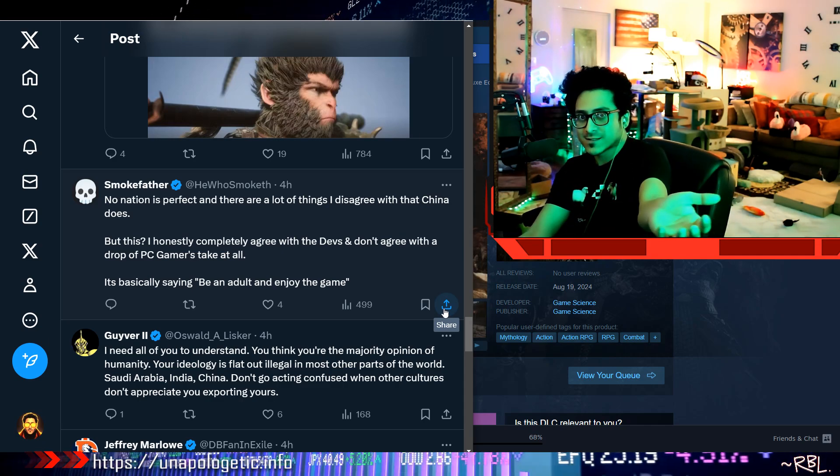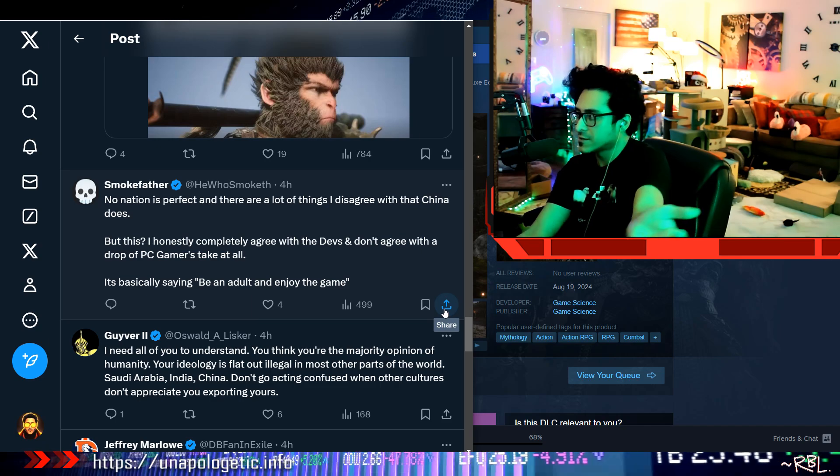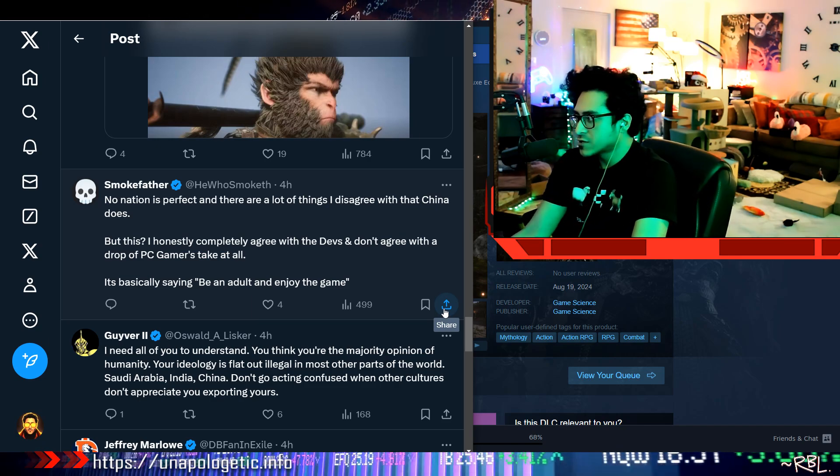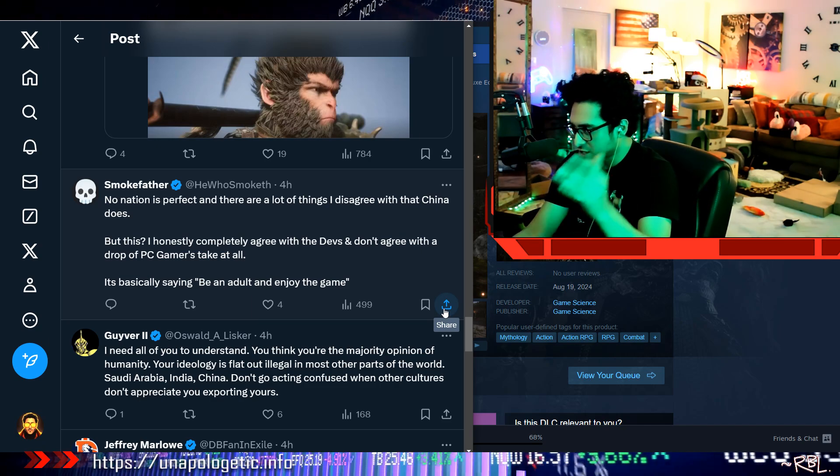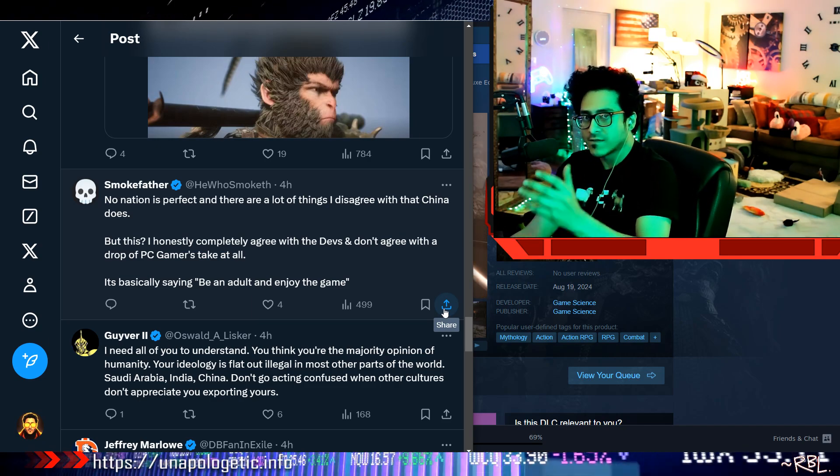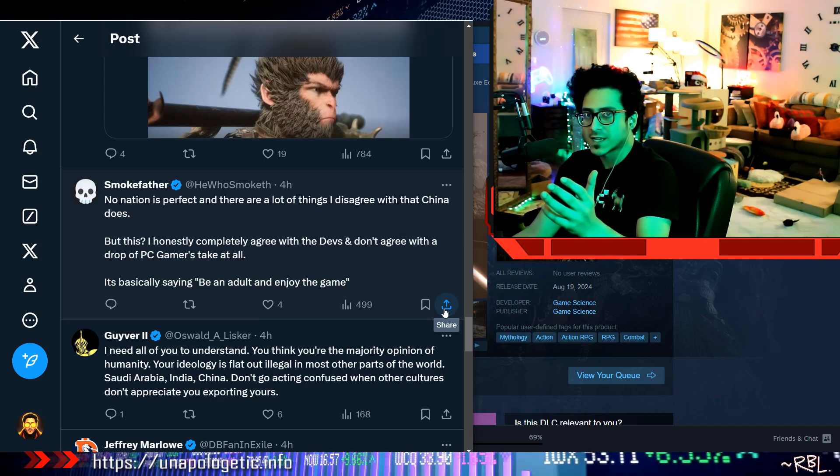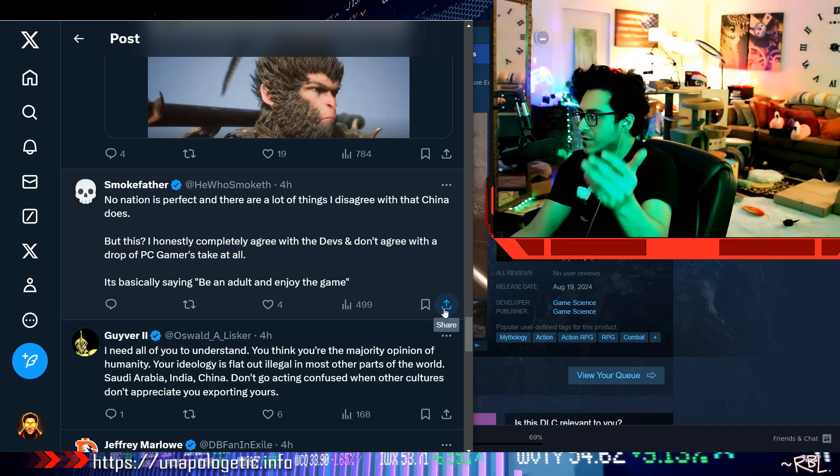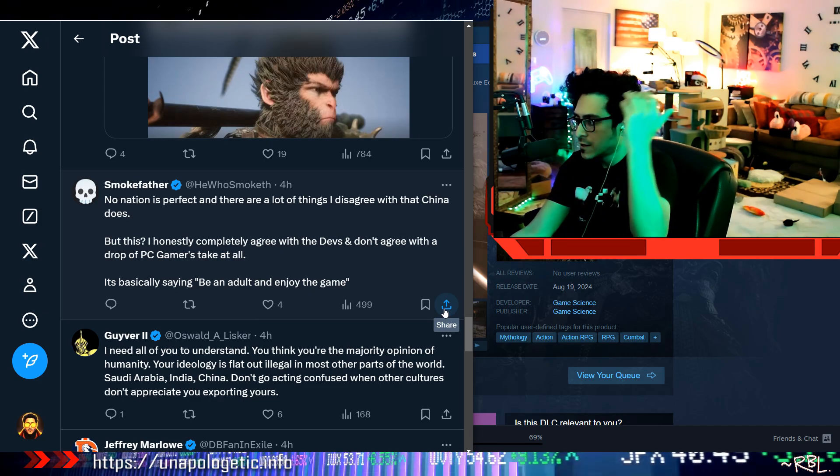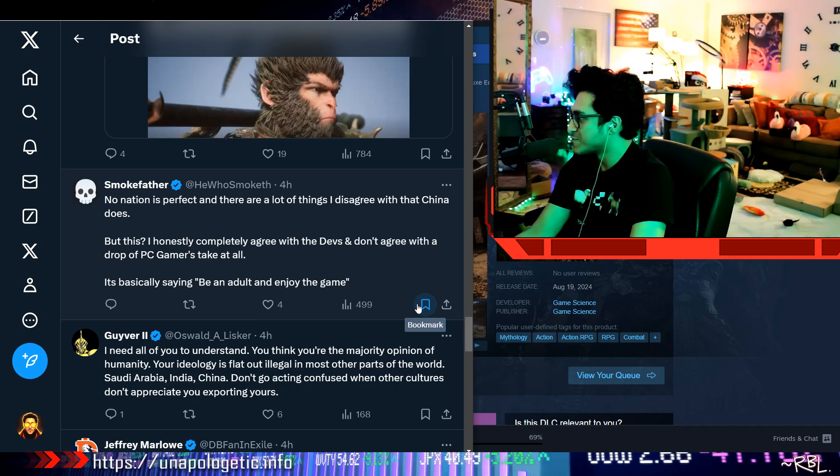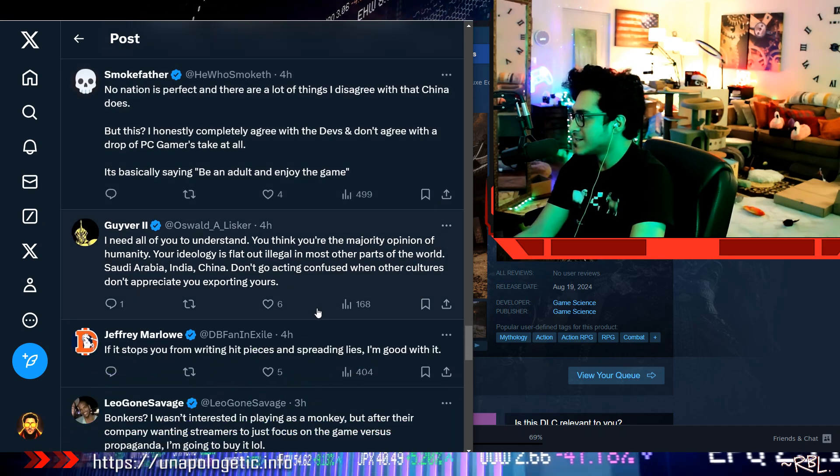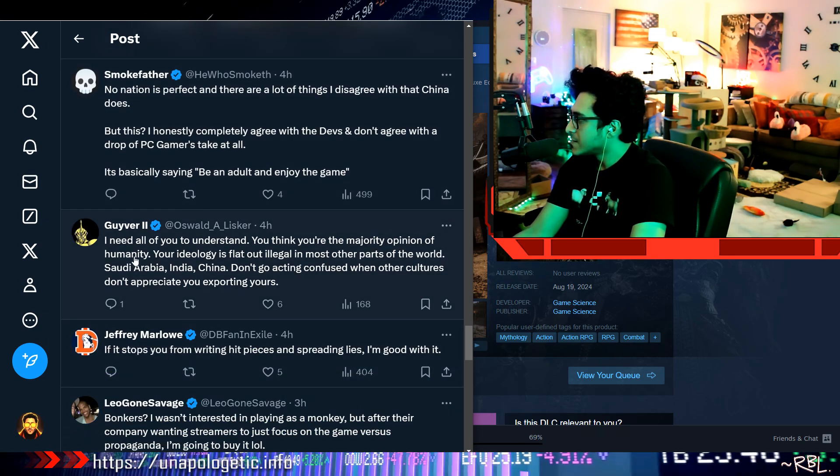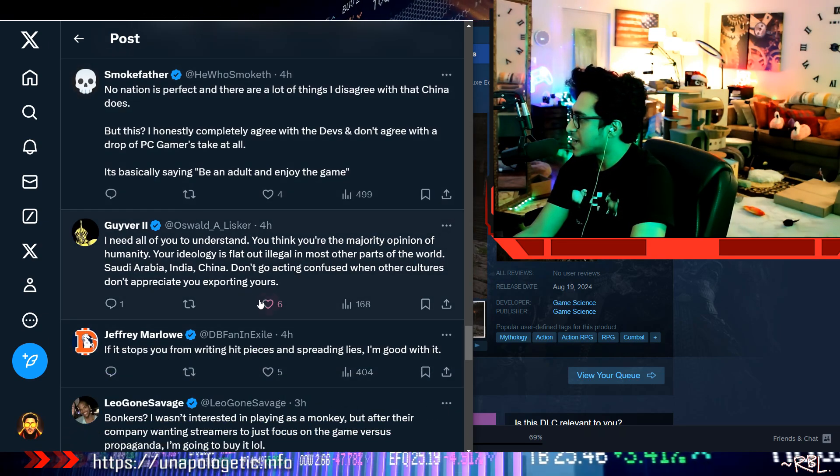And I'm gonna play this game. I'm just gonna pay attention to the gameplay, the graphics, story to some extent—but I wouldn't let it affect me on the next level if he's trying to manipulate me, right? I need all you to understand you think you're in a majority opinion. Humanity ideology is that...